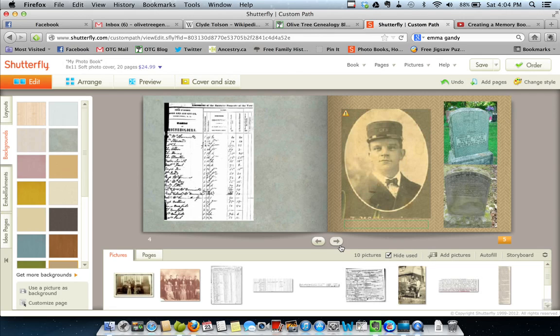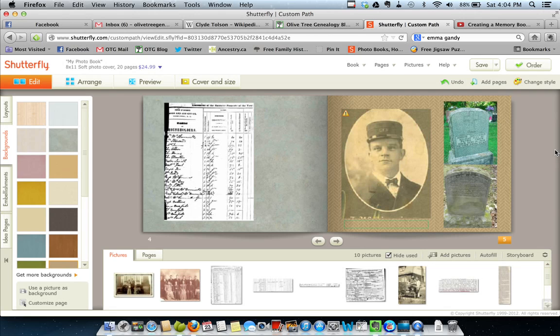And so that is basically how I add all my pictures. I make sure they're where I want them. I've got all my pictures up in here. And then I'm ready to move on to adding my text. And we'll talk about that in the next video.